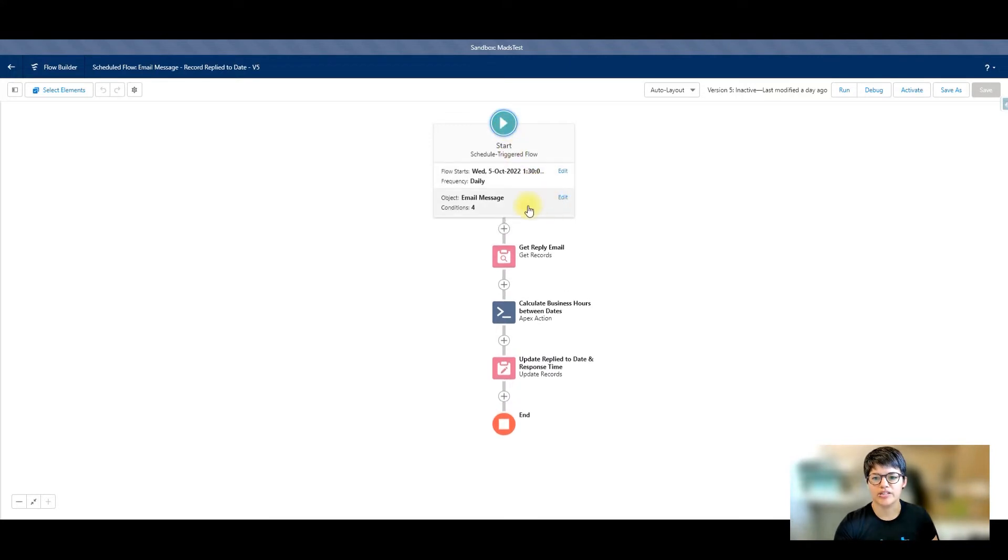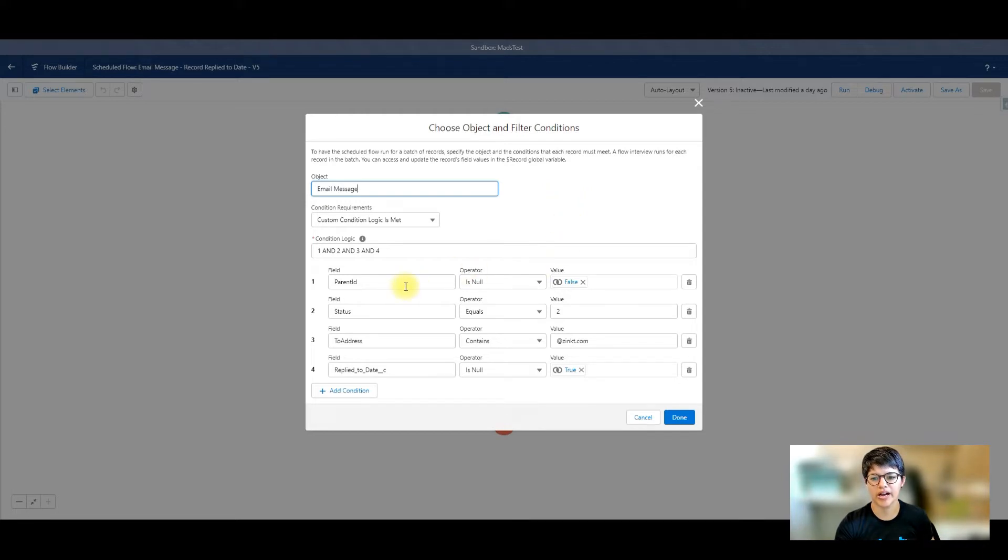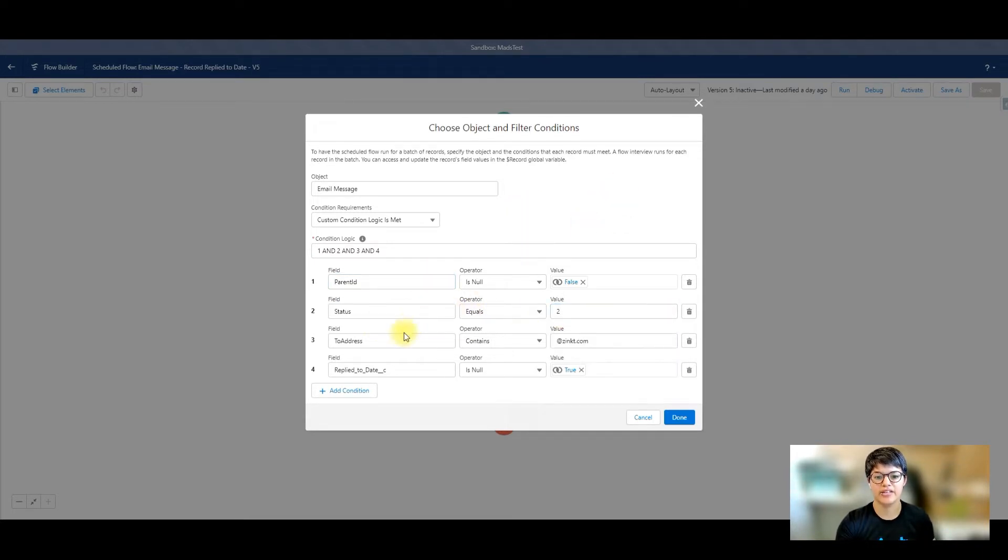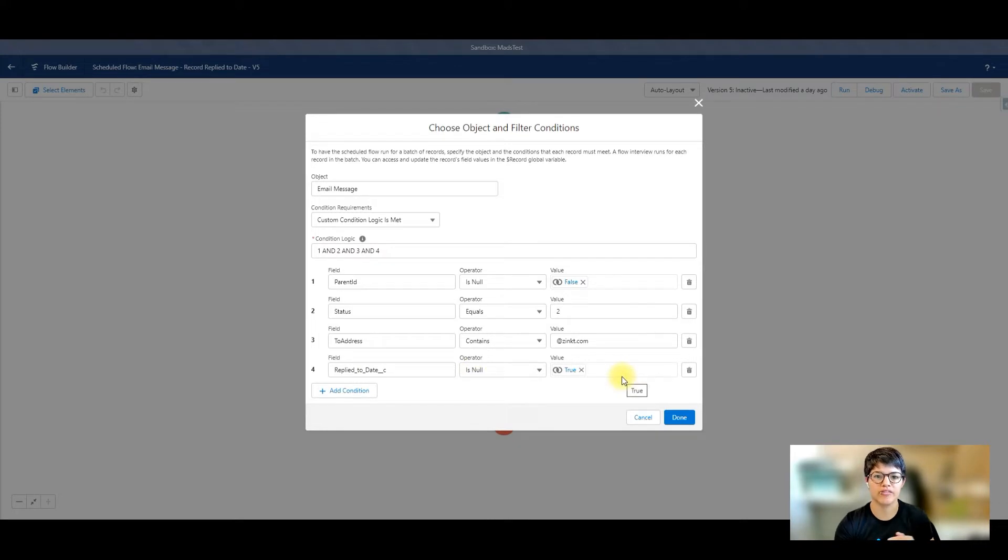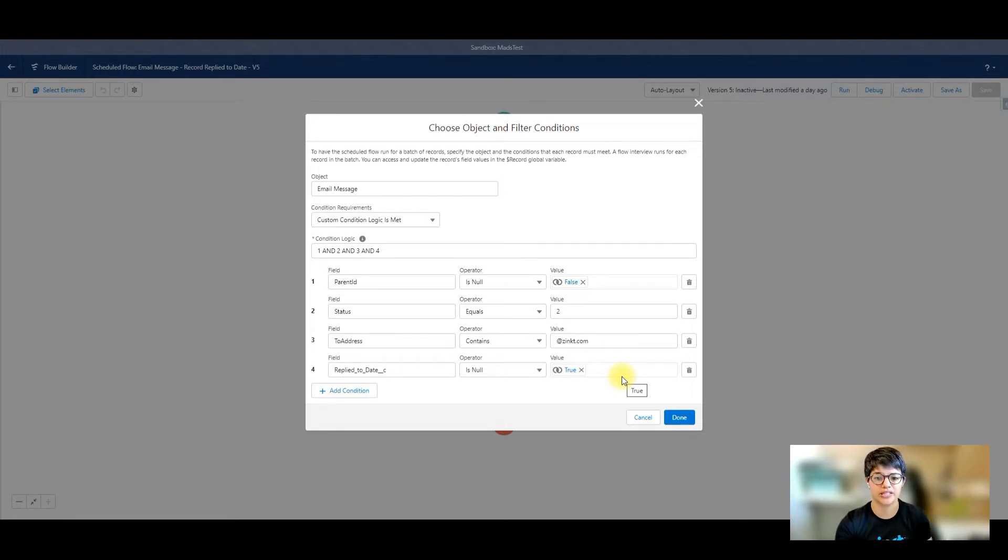My flow is starting from the email message, and your entry criteria might be a little bit different, but this is how I did mine. Parent ID is null false, so it's assigned to a case. The status is two, which is replied, and the to address contains my company domain. The reply to date is null true, so I'm making sure that field is empty at the moment. It's possible to reply to an email multiple times; I only want to grab the first time that it's happened.